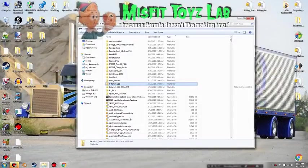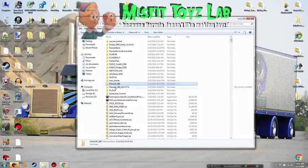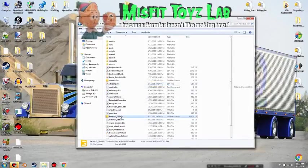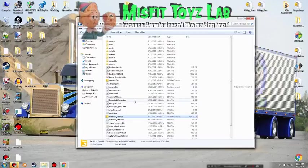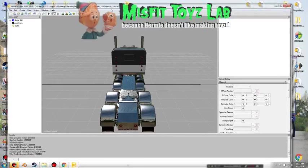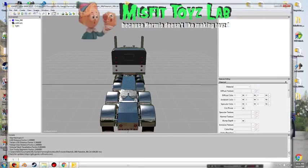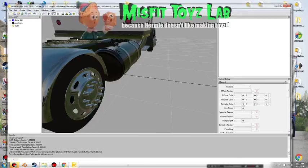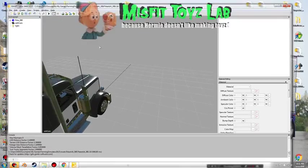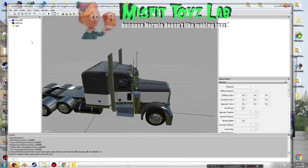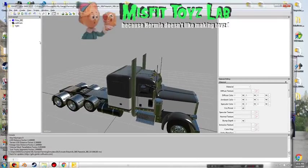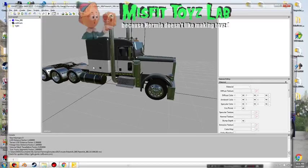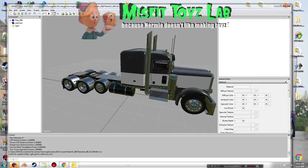So I have this Peterbilt 388 right here and I'll go ahead and pull it up so you guys can see which truck it is. Before you do any editing you always want to change your camera view. This is the truck, it's gray and white, it's a good-looking truck.